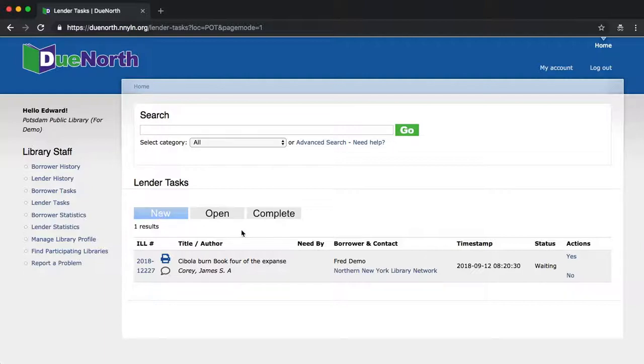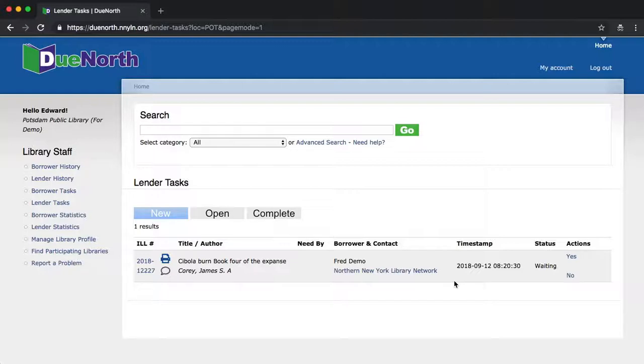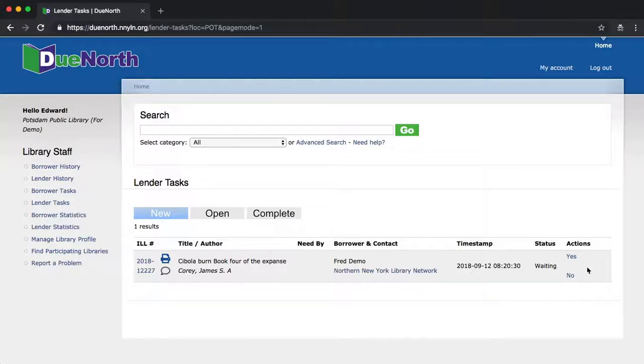Just like in the old Lender screen, what you need to do is consult your own ILL procedures for your library and check your own ILS system to make sure that the book is available for checkout. And then you can decide whether or not to loan the book.